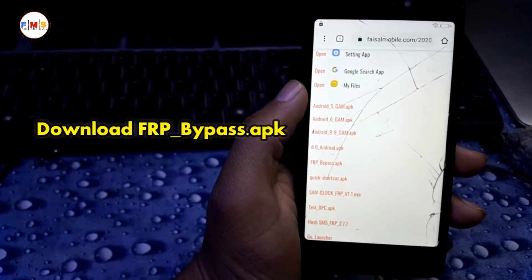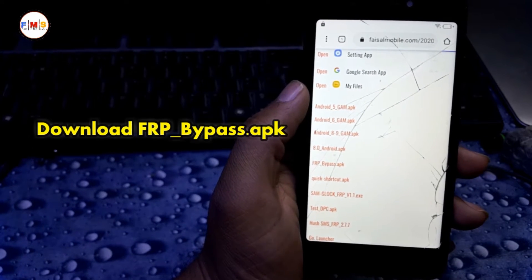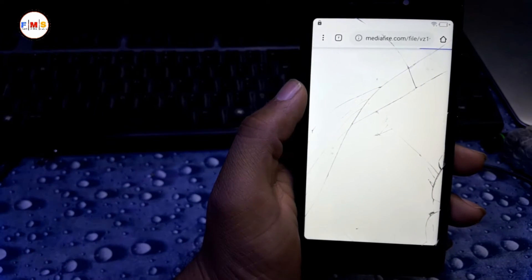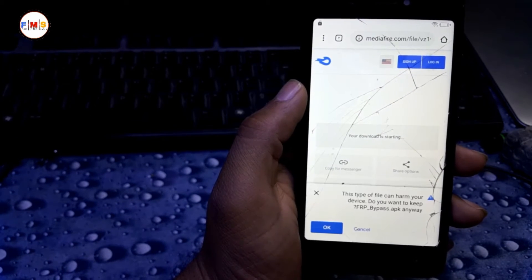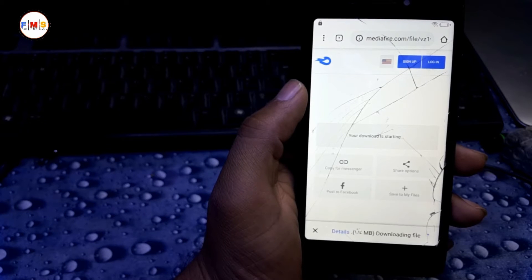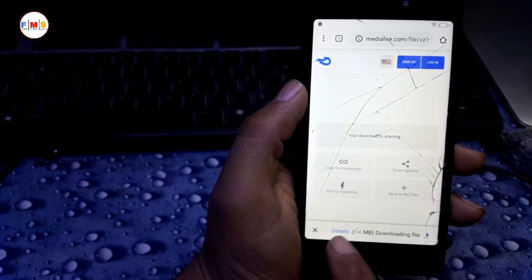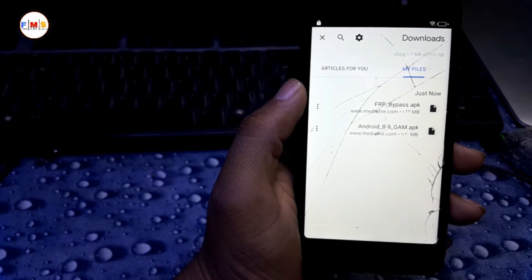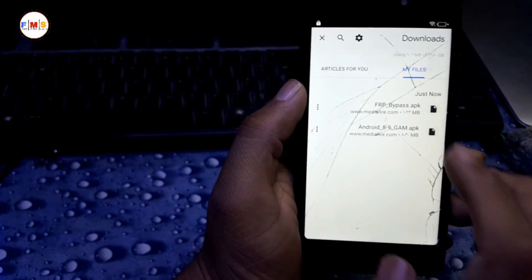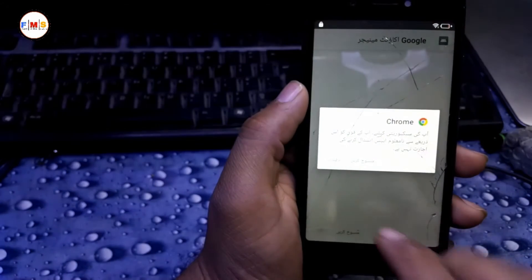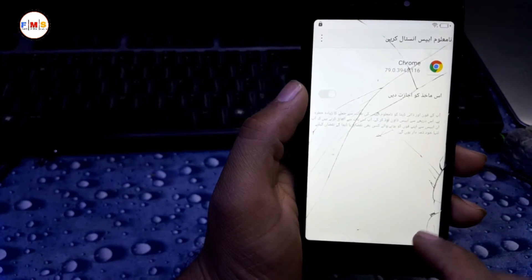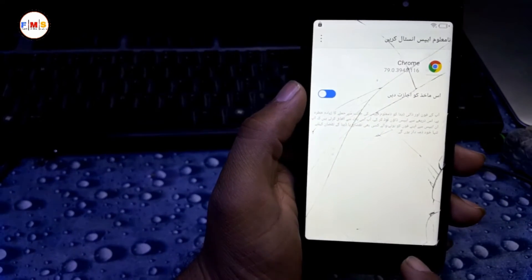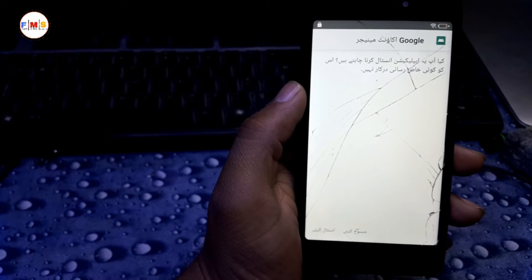Now you need to download FRP Bypass APK. Download it, click OK, then click on Details. Now you are in the download folder. First we need to install Google Account Manager — give permission and install it.